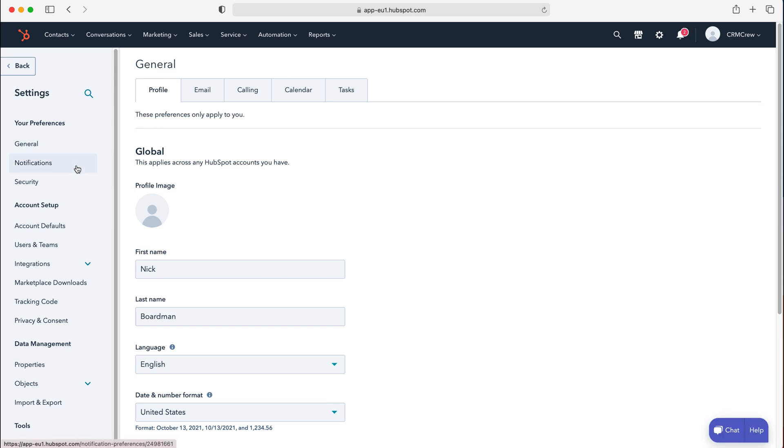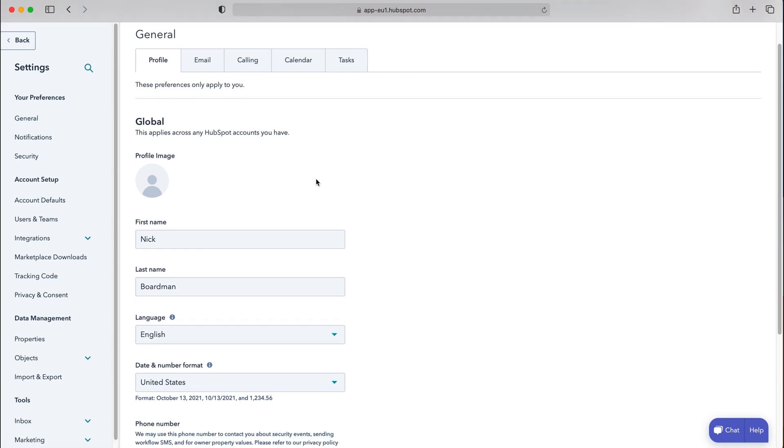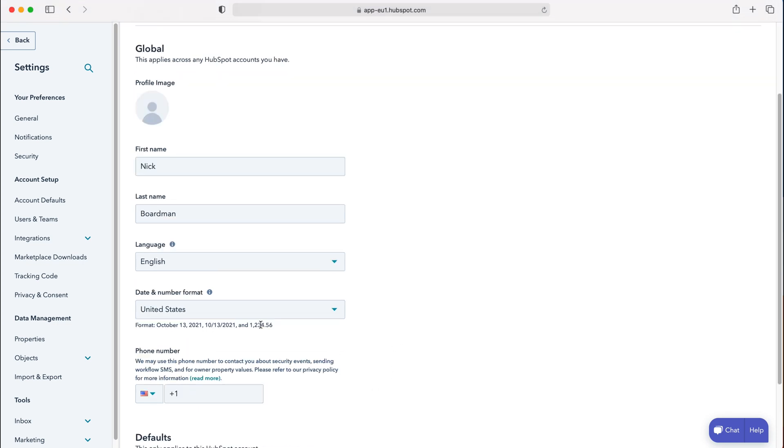It'll automatically land on general. All you need to do is scroll down a little bit and you'll be able to see date and number format. As you can see here, it is currently set to the United States.